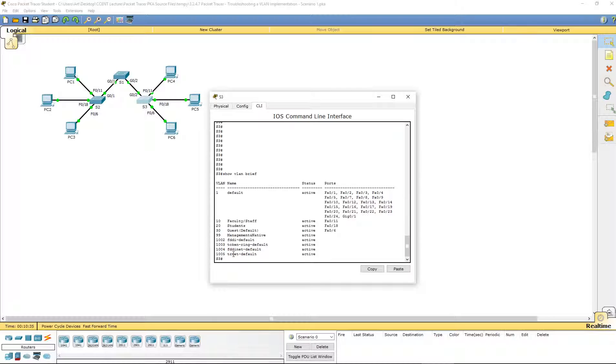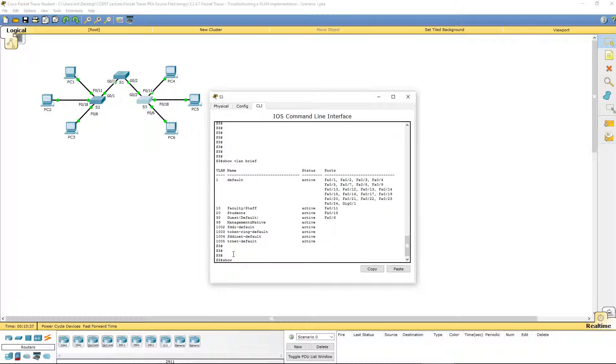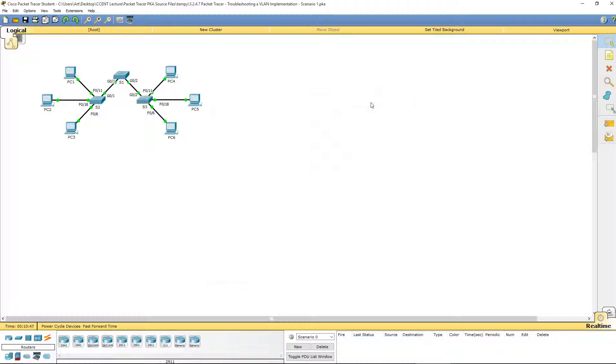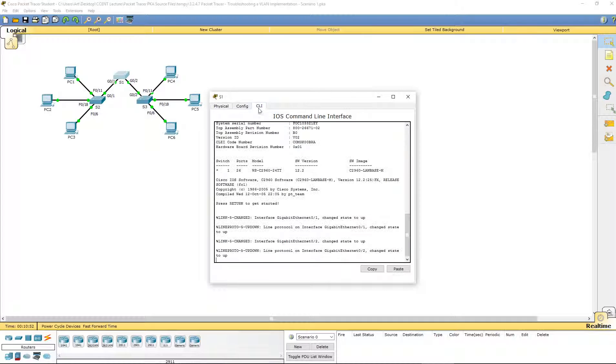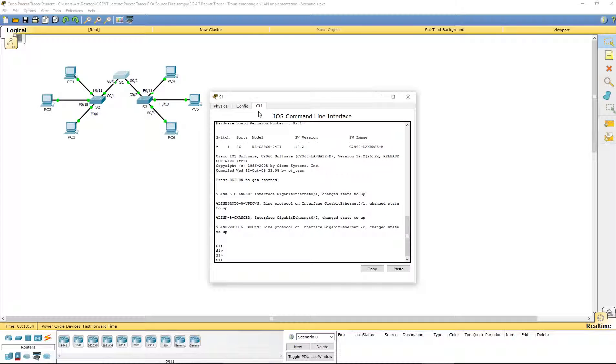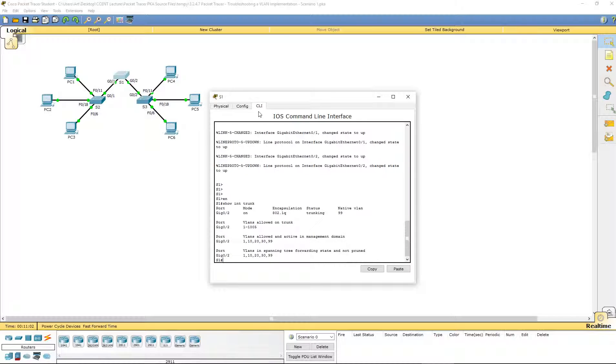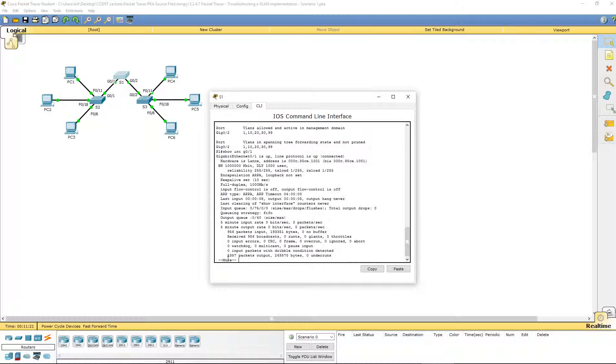Let's double check the connection between S1 and S3. We're going to do the show interface trunk command. G0/2 shows it's a trunk, shows it's 99. That's good. Switch 2 and switch 3 have been verified. Let's verify switch 1. Show interface trunk. Here it is showing gig 0/2 is trunking, but nothing about gig 0/1.